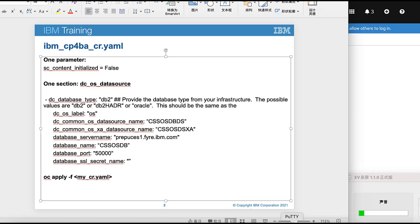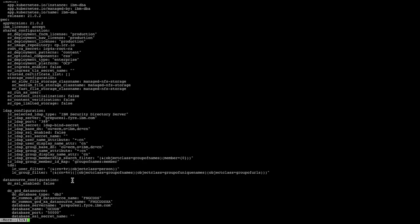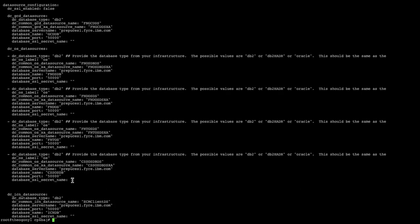Then we go to the real environment to see this YAML. You can see that the sc_content_initialized is false. Then in that section, in the dc_os_datasources, there are three sections here. Then we add the fourth section, and the content has been modified accordingly.